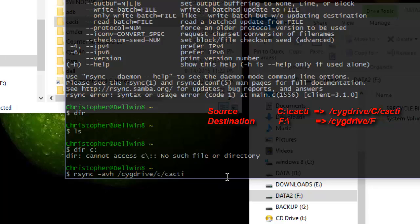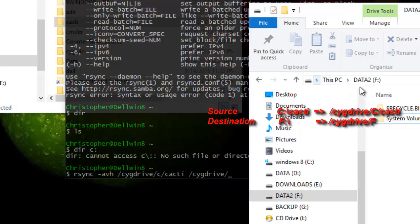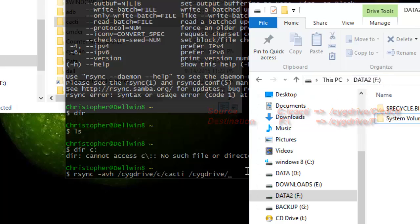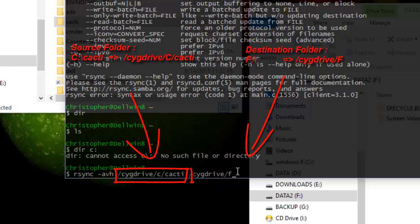Space, then always in Windows we have to precede the path with slash Cygwin drive, then slash. Then as I told you the drive letter, so here I'm backing up into partition name or letter F, so I'll just type F. Okay, and that's it.